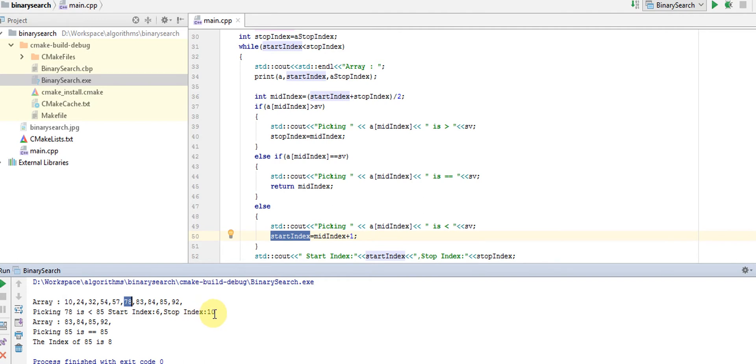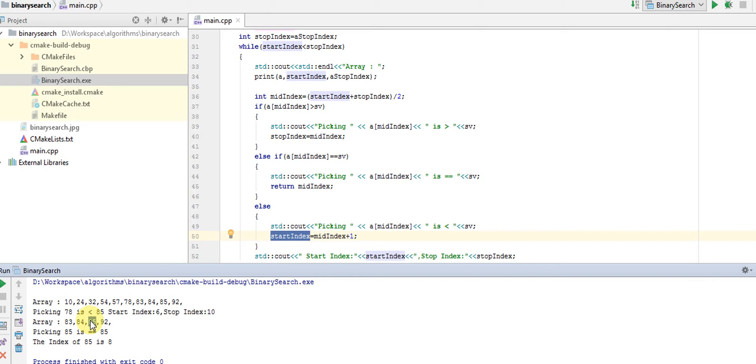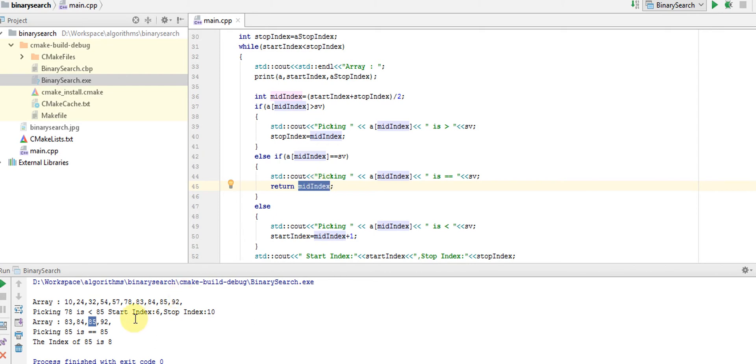Then we have the second portion of the array which is 83, 84, 85, and 92. The value at the middle index is 85 - that means we found the item. In two iterations we found an item from a 10-member array. That's the efficiency of binary search.